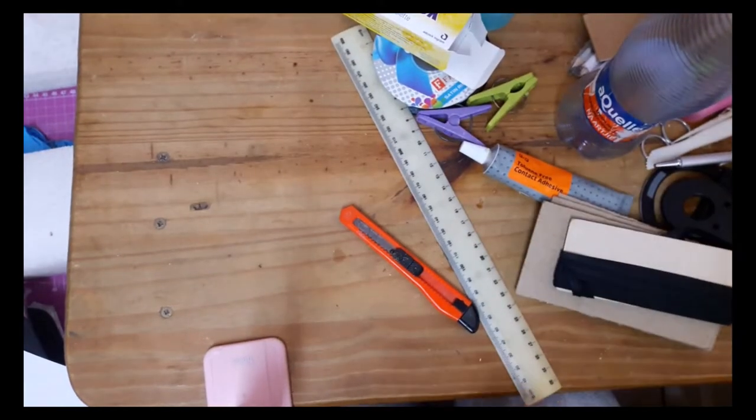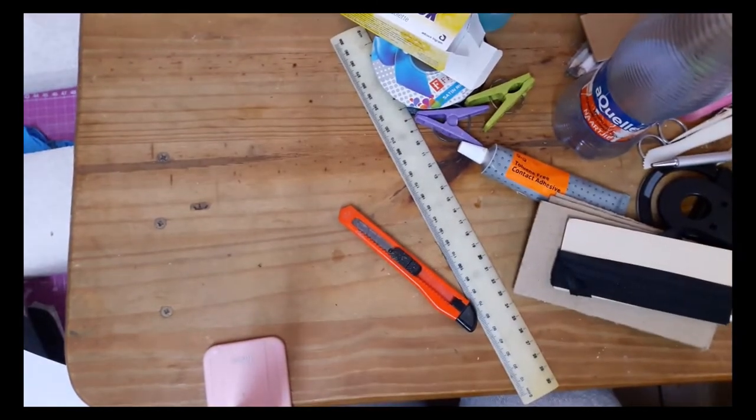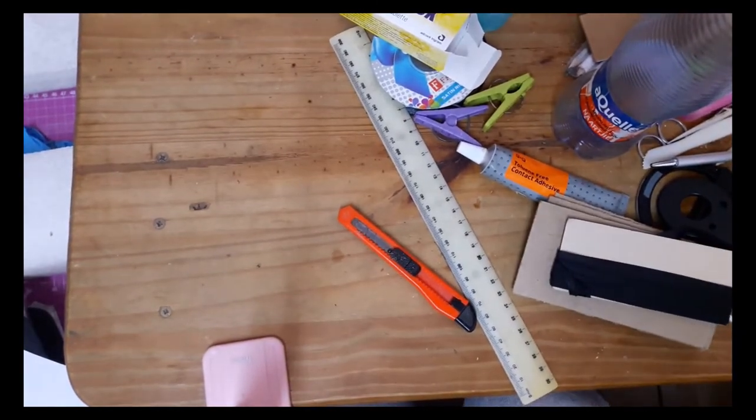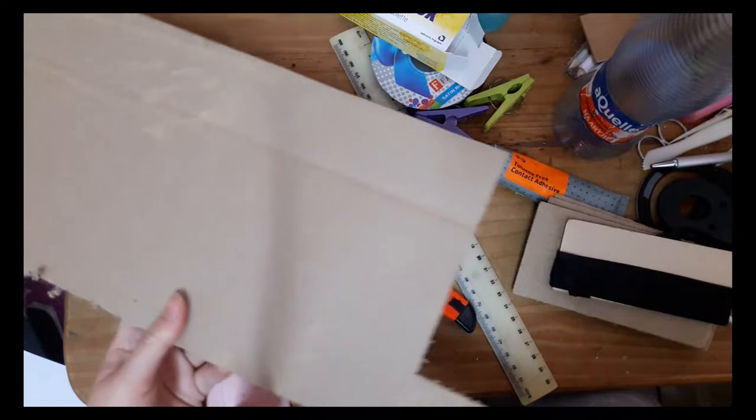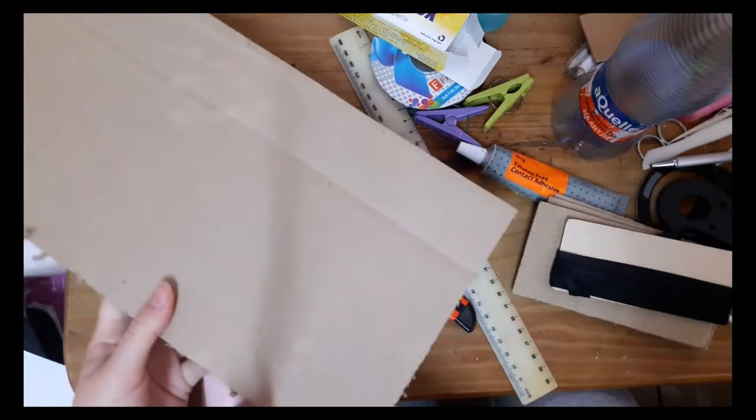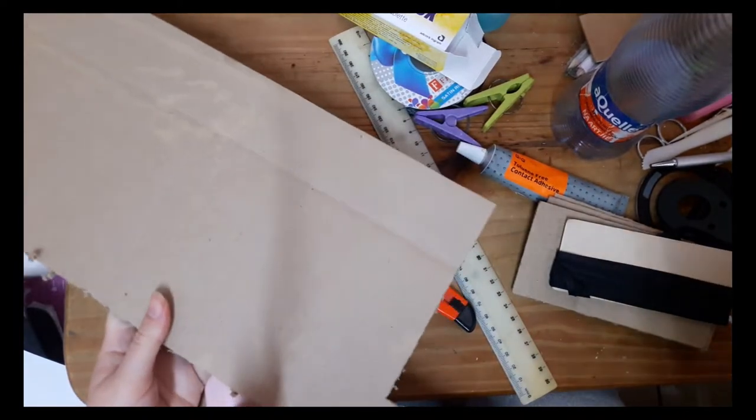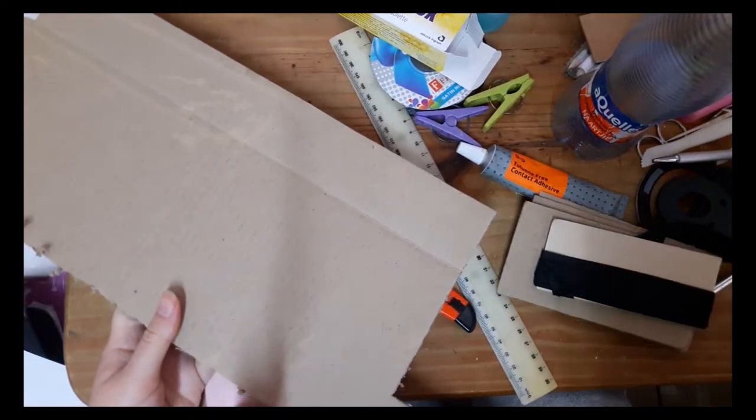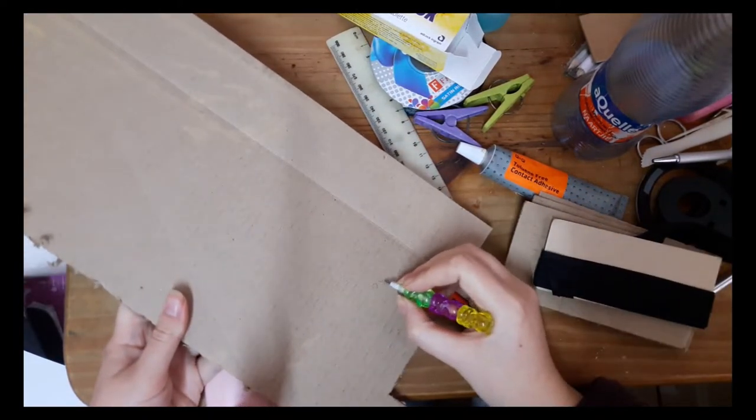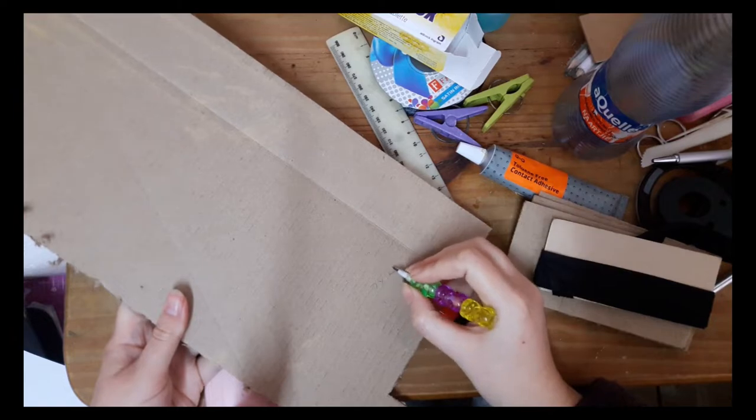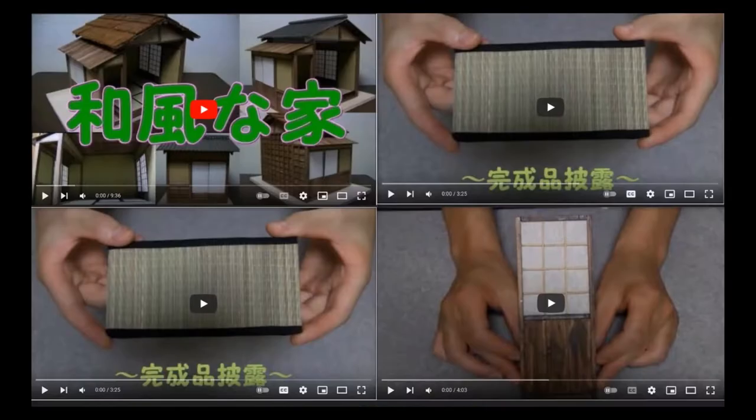Hi everyone! Since I'm working on a certain custom 1:12 scale doll that I want to heavily accessorize, today I'm showing you how I made a traditional Japanese house in this scale.